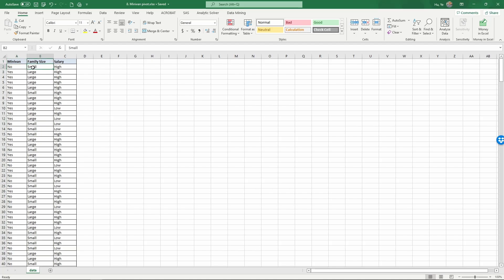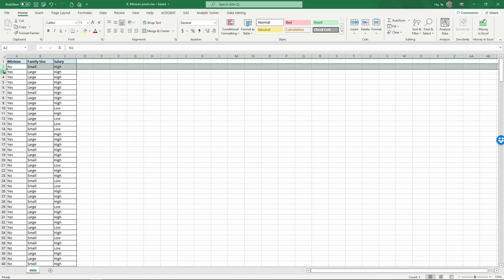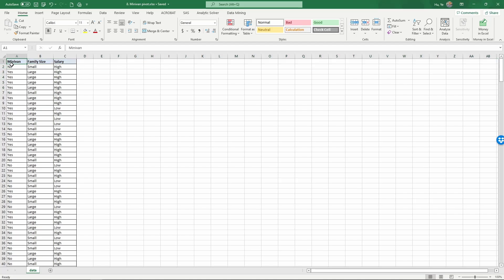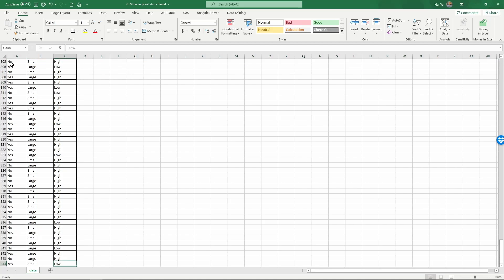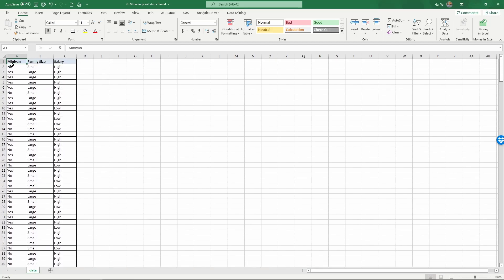size, being small or large, and salary, being high or low. Each row represents a family. In this data, we have 343 families and these three variables. We want to figure out whether minivan ownership has...